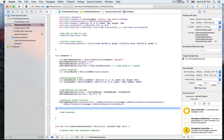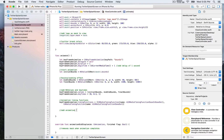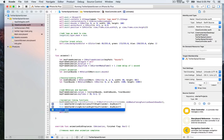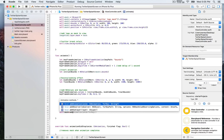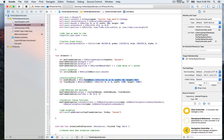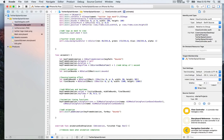Now we add the animation to the mask. We use layer self mask and call add animation, passing the keyframe animation we just created as the first parameter. For the key, we use bounds because we want to animate the change in the bounds. This covers three steps: the initial bounds, the middle bounds, and the final bounds.